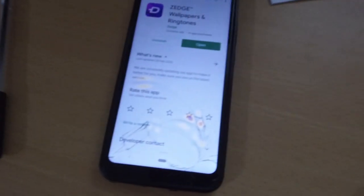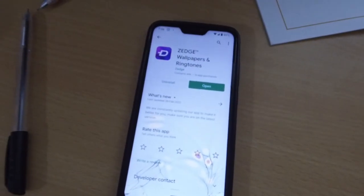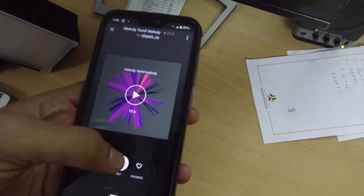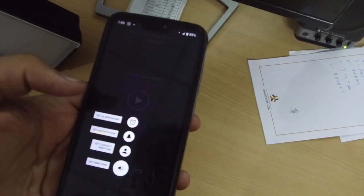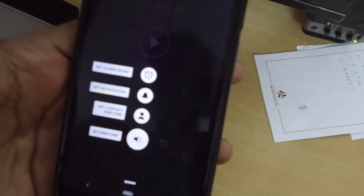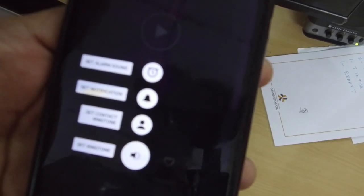Number 2: Zedge. This app is very useful because it has ringtones, wallpapers, and dialogues — you can use it like TikTok. For example, if you want a breakup song because you recently had a breakup, you can click on it and use a ringtone or color tune.